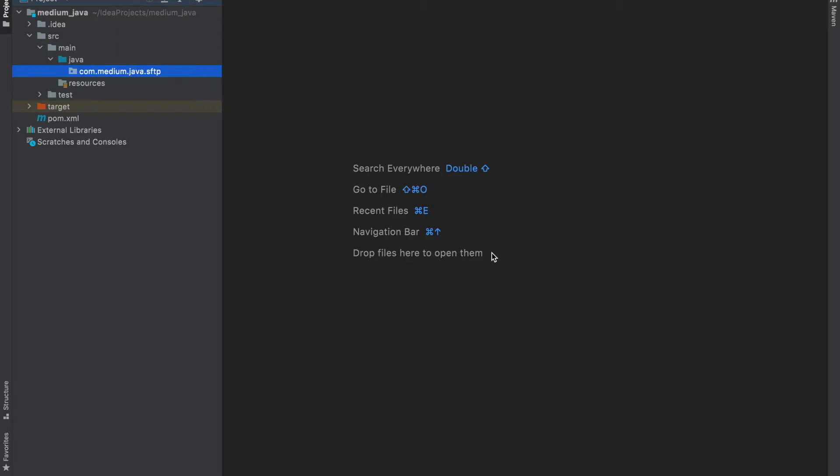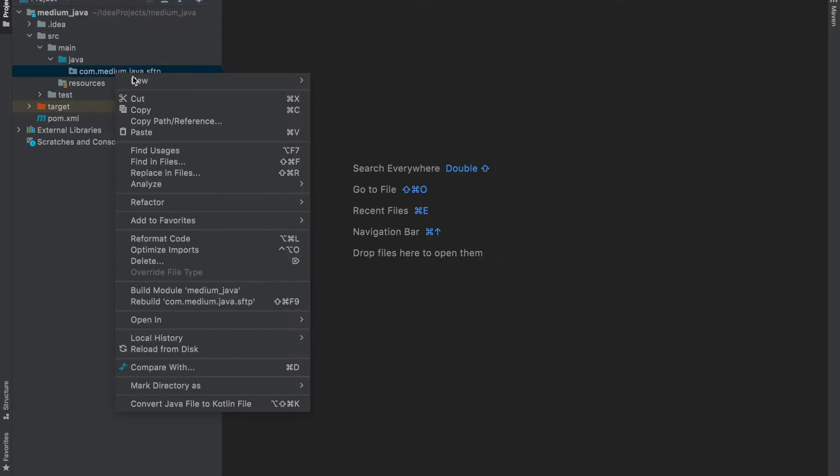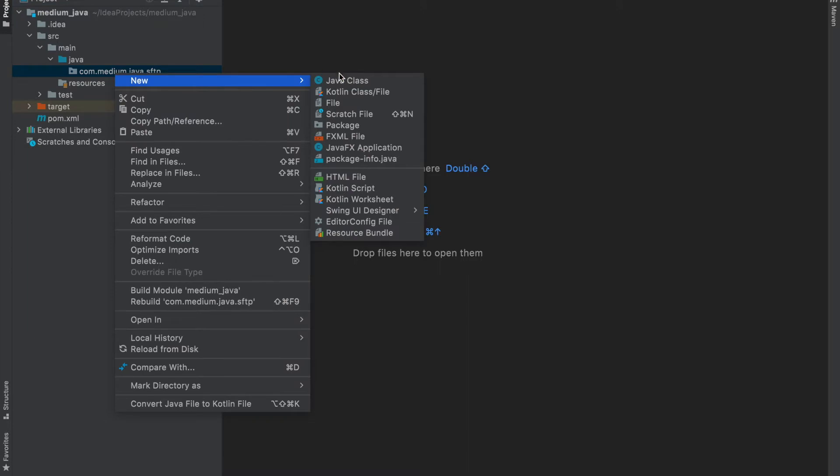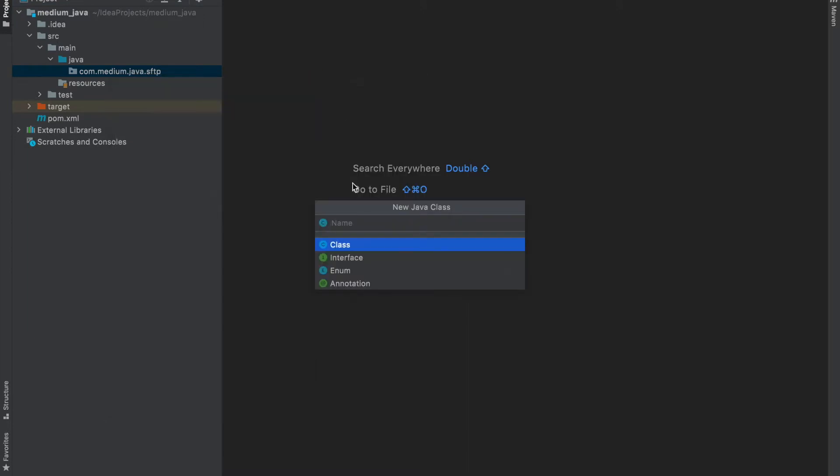JSch library, which we are going to use, is the Java implementation of SSH that allows you to connect to server and transfer files. Let me create a new Java class. I will call it SFTP Get Put.